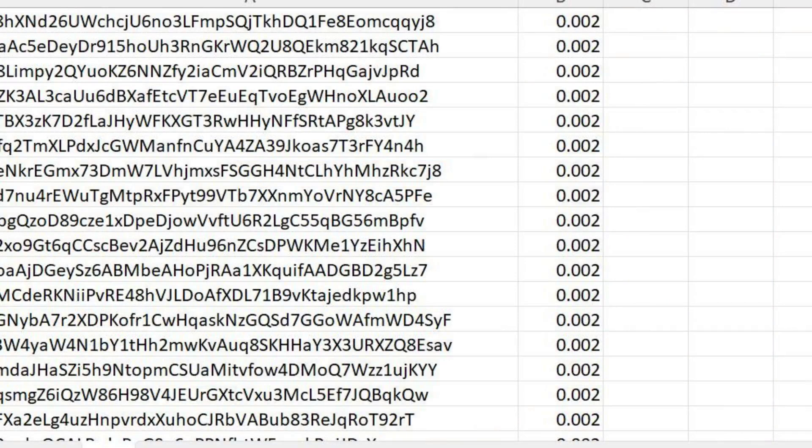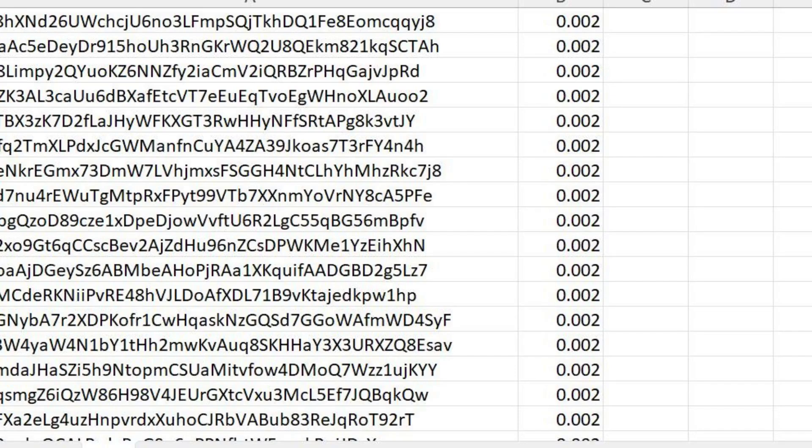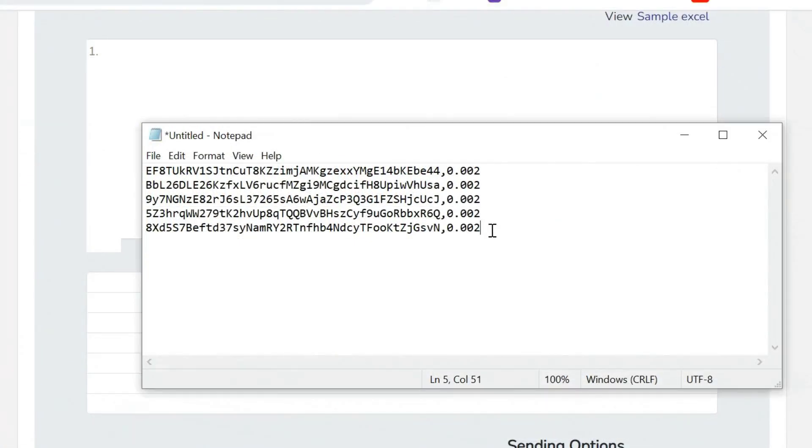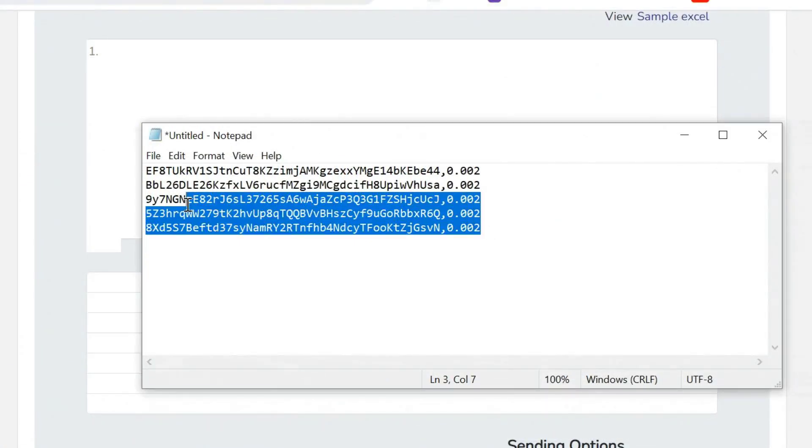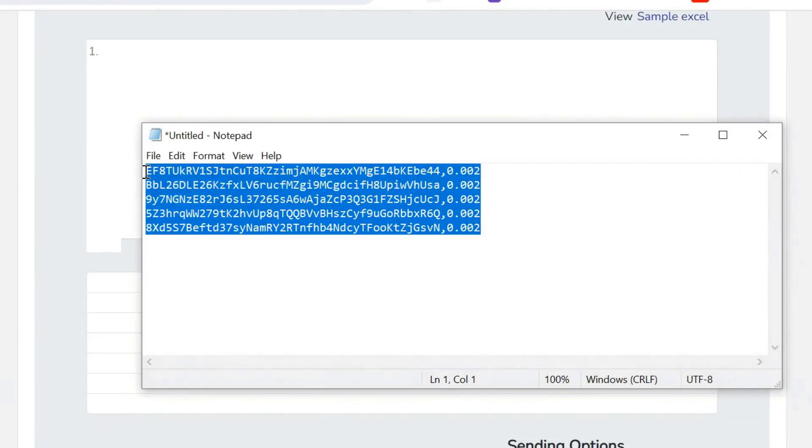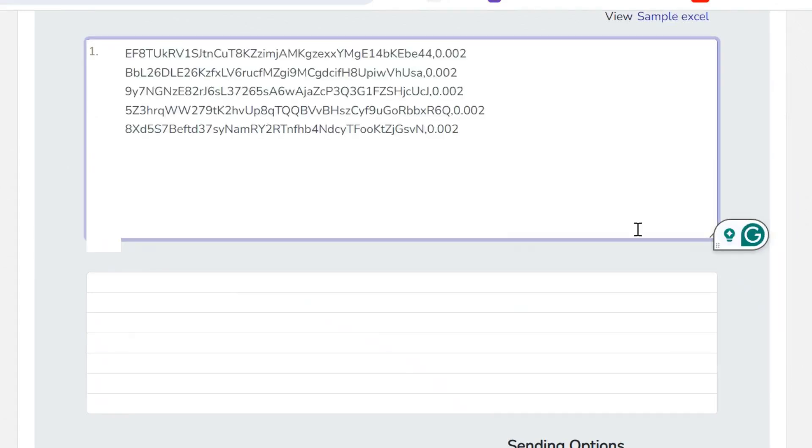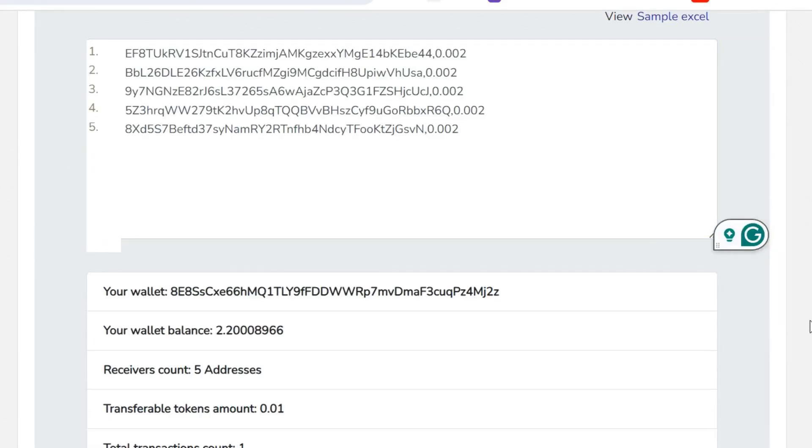Please note that you can upload your addresses and amounts in Excel, similar to the one shown on the current screen, or copy and paste the addresses list in the input field using the format shown on the current screen. Use a comma to separate the address from the amount.